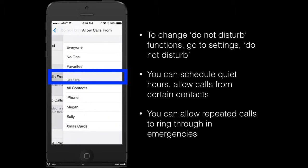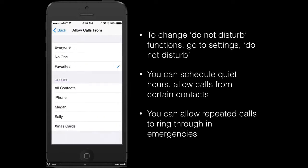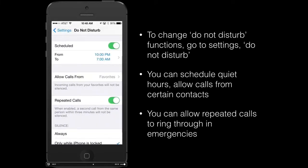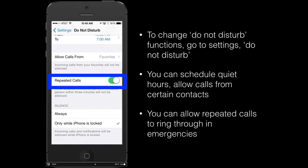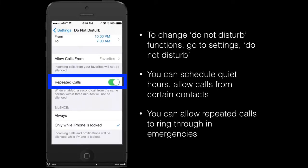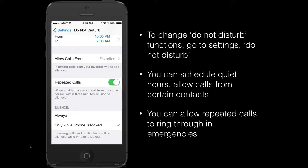You have a feature which will allow calls from certain people, so you can allow calls from only your favorites, everyone, no one, or just select some of your contact groups. The next option is for repeated calls — when enabled, if you get two calls from the same person within three minutes, the call will come through, which is useful if someone's really trying to get hold of you in an emergency.